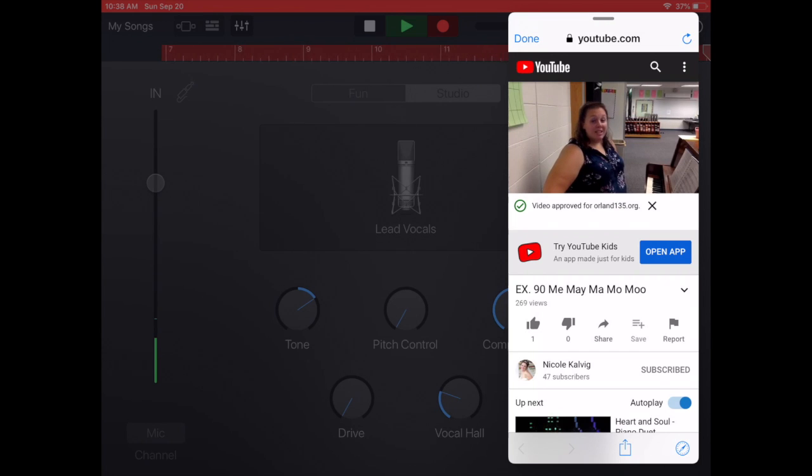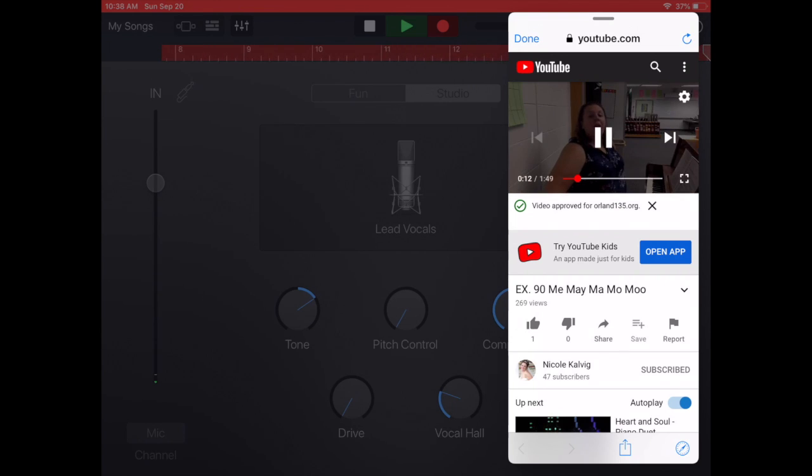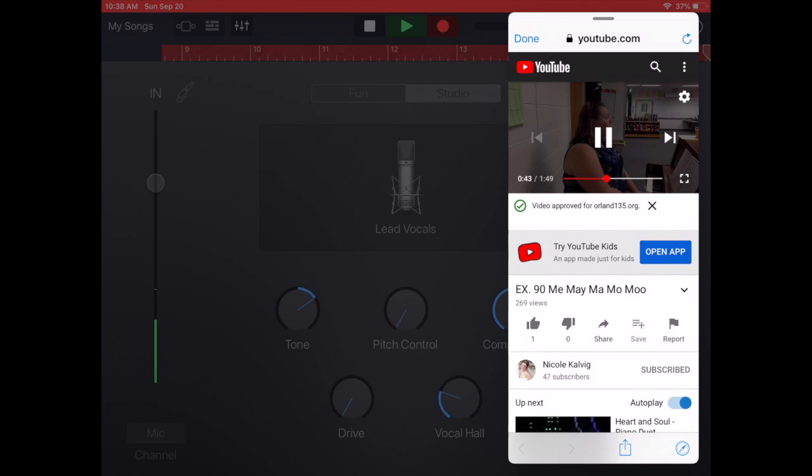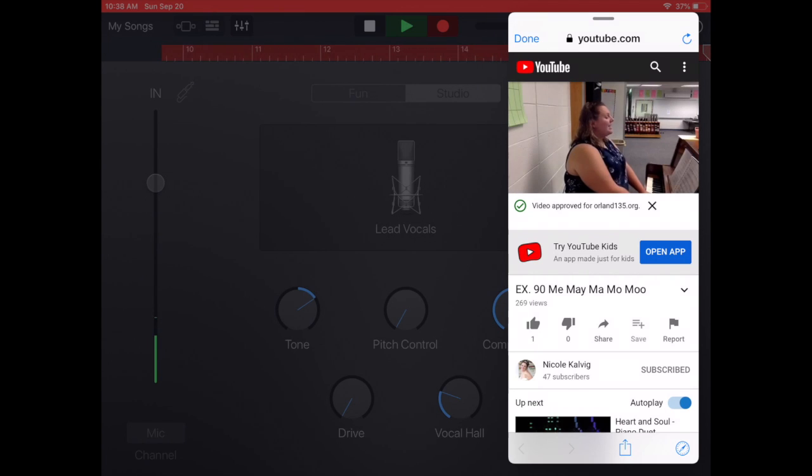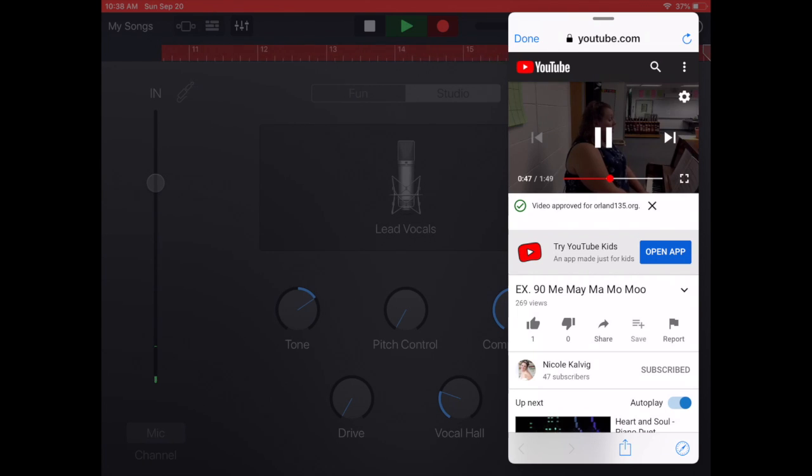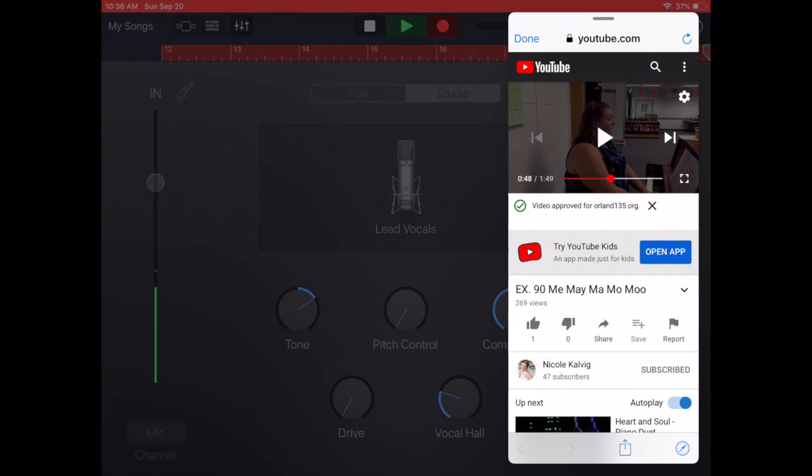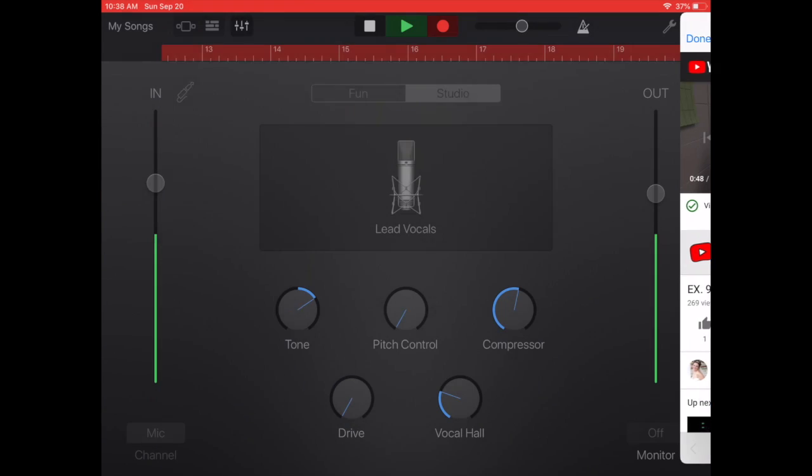When I'm finished recording I pause the video. I tap back into GarageBand and I click stop.